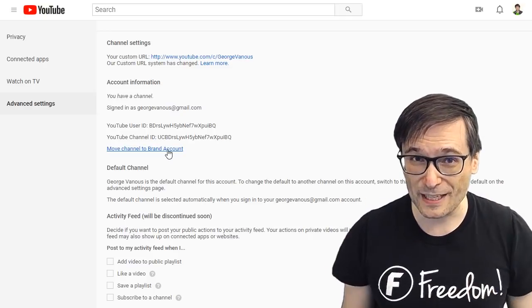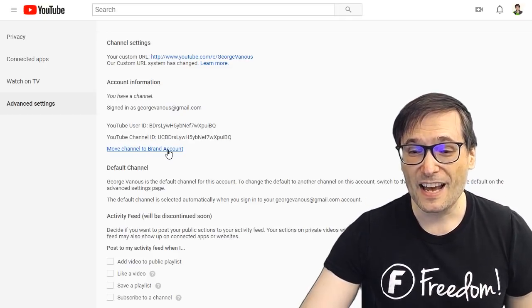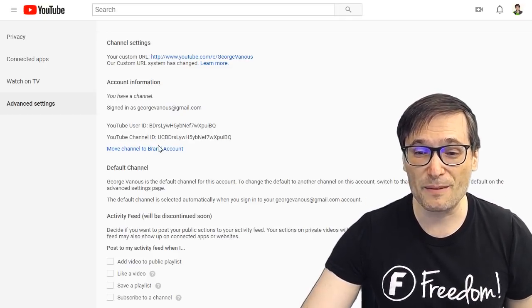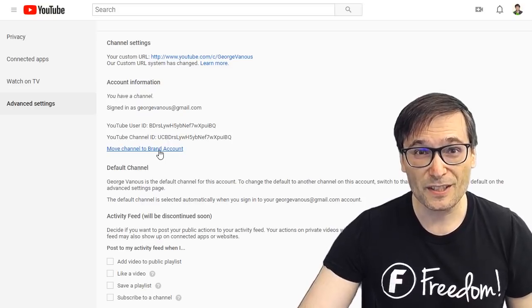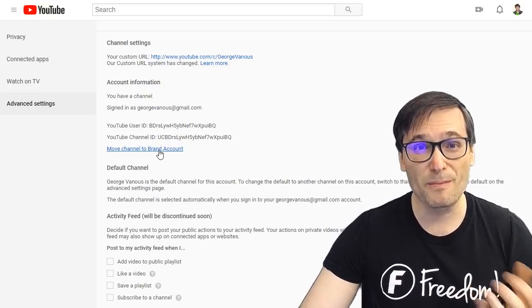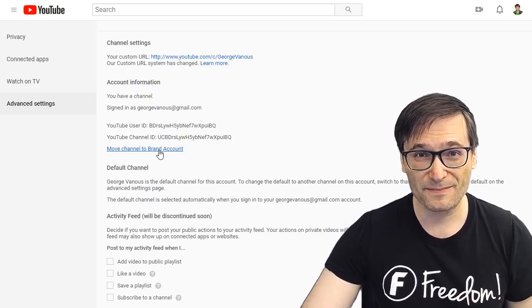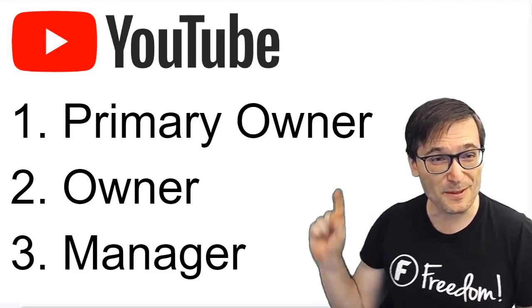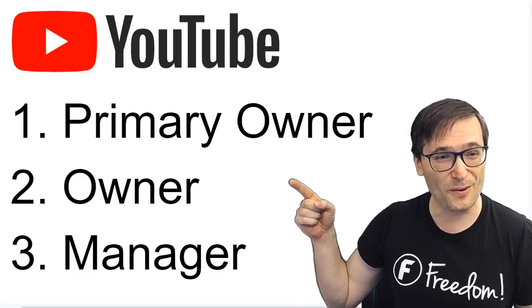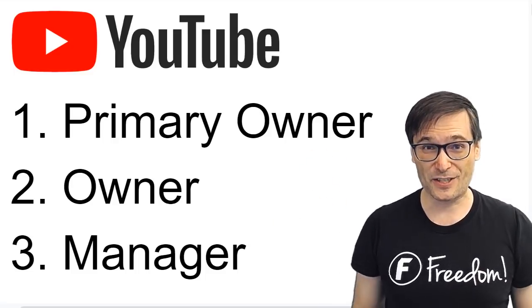Thankfully, YouTube has a solution where you can move your Google account YouTube channel to a brand account. I hope this helps you understand the difference between primary owners, owners, and managers on your channel.